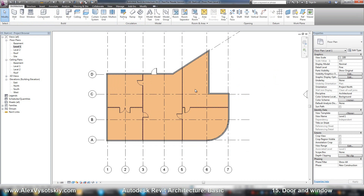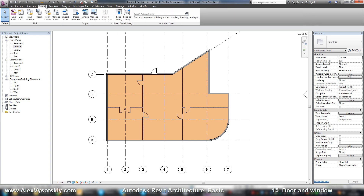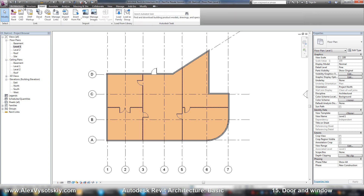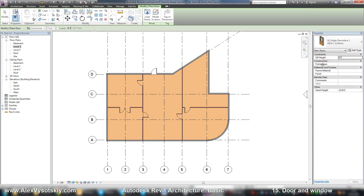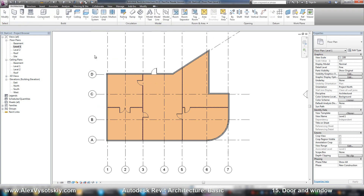So, if you know what type of door you need, it's easier to go to the insert tab and load your families. And if you forget about some kind of door family, of course you can load it while you are placing your door. With windows the same thing applies.